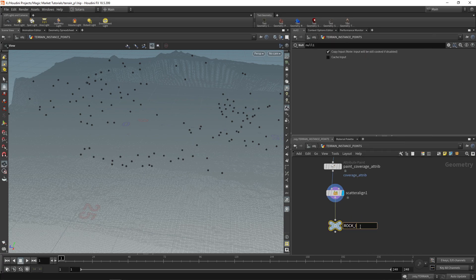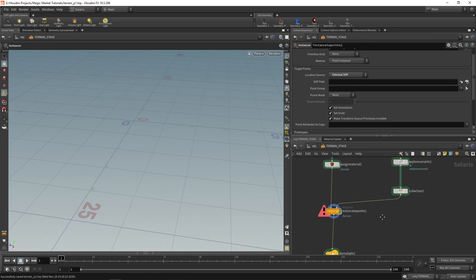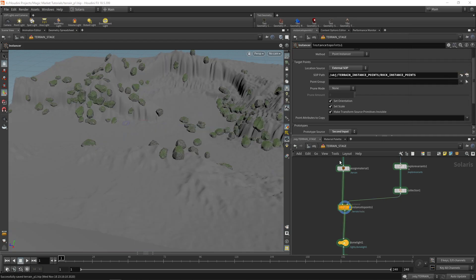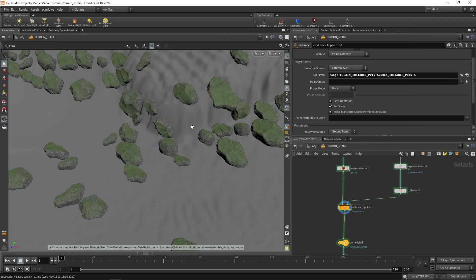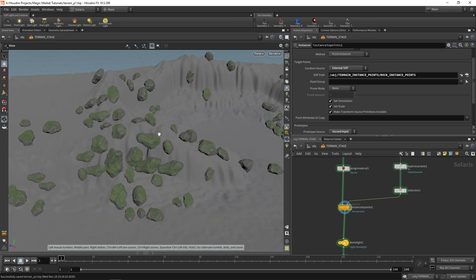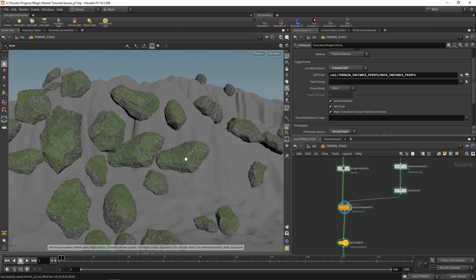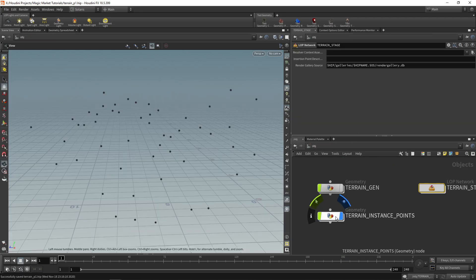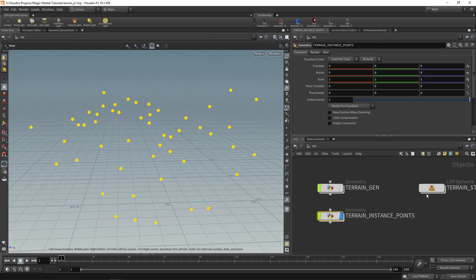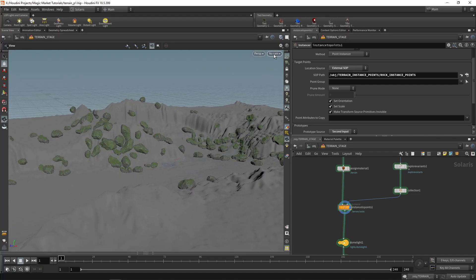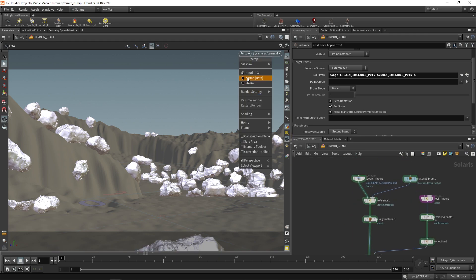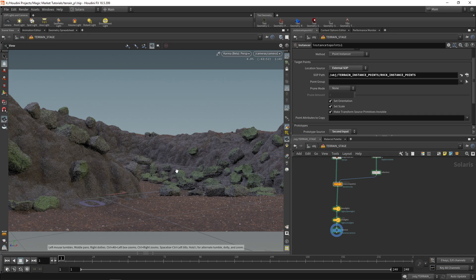Go back into our terrain stage and on the Instance to Points node select the sub path, then choose our rock instance points. We have rocks scattered all over our terrain with different orientations and different scales. You may notice some rocks have the same orientation — that's an easy fix. It's because of the scatter and align rotation around normal, so just increase the maximum angle and that fixes it. Look through camera one and let it render — rocks are scattered nicely.